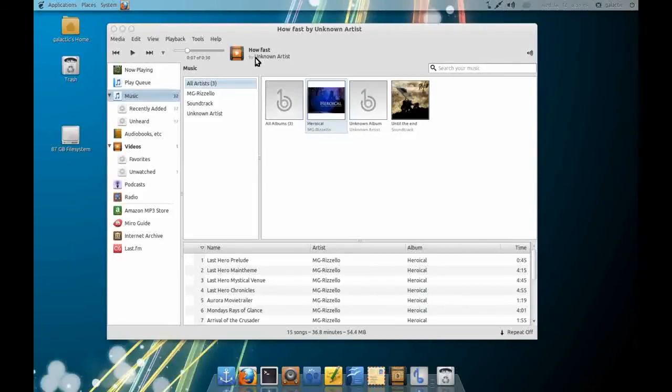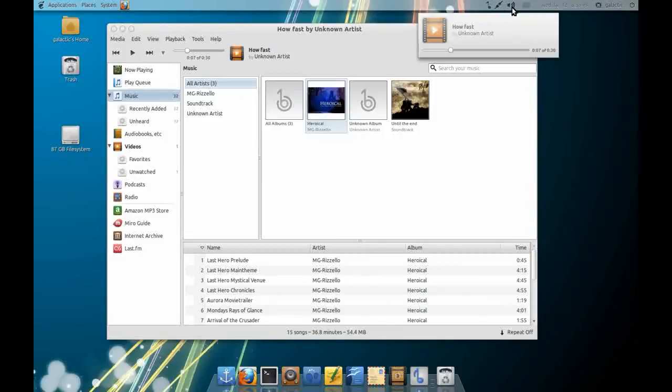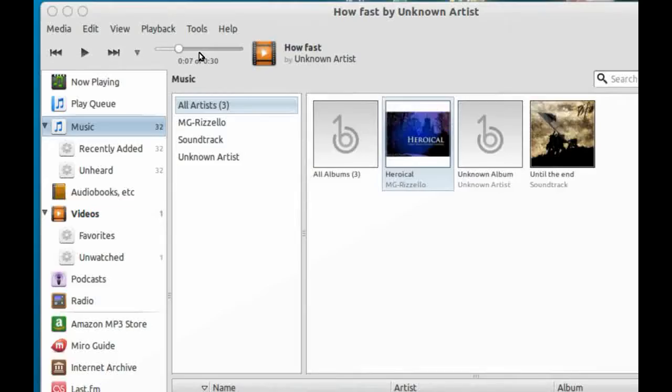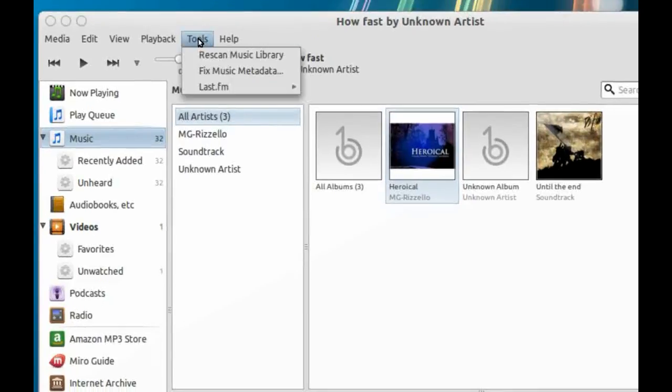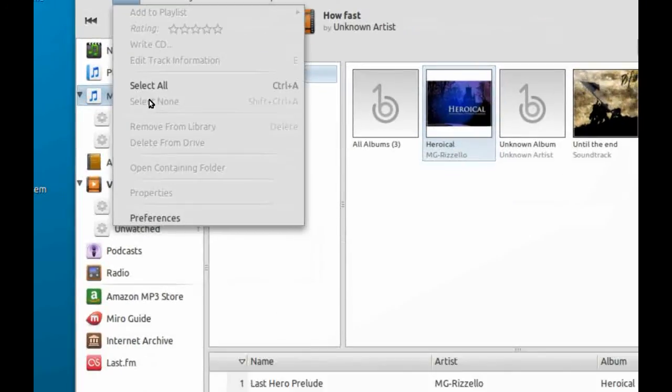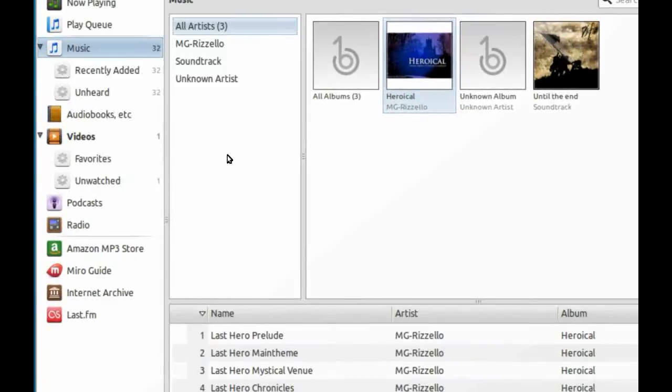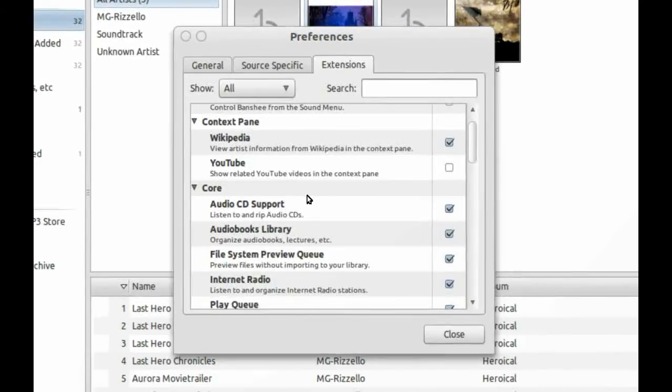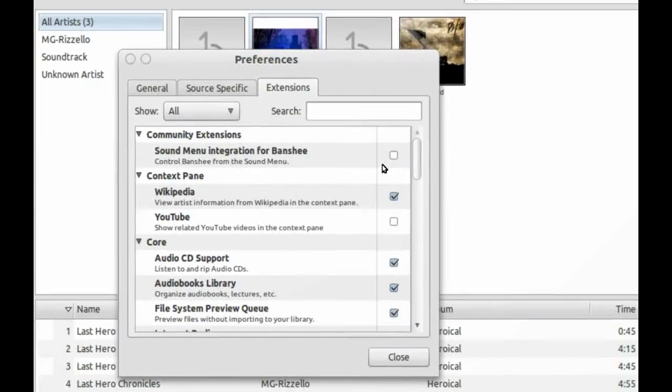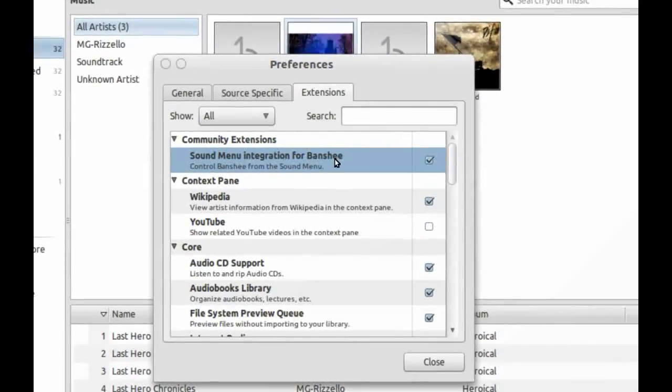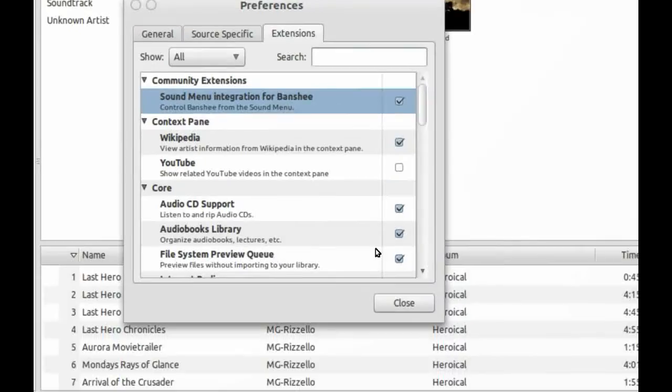It's a great application and only recently it does have support for the sound menu as well. If you want to enable that, you go to Edit, Preferences, Extensions and then you just tick the Sound Integration menu for Banshee.